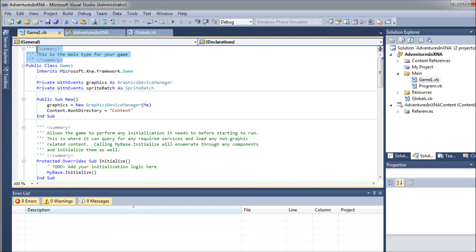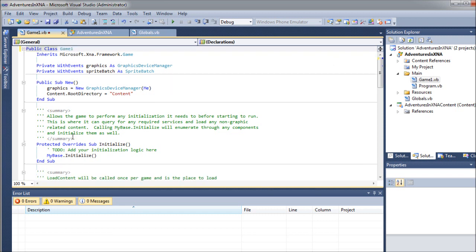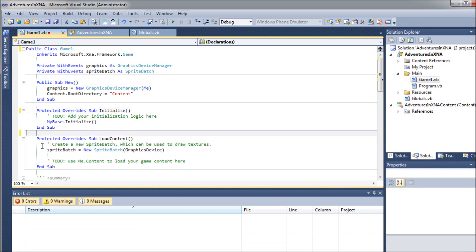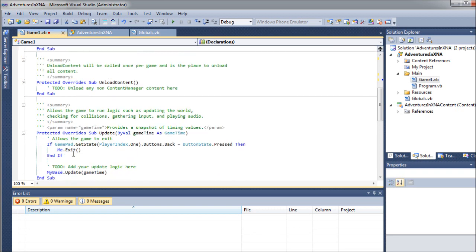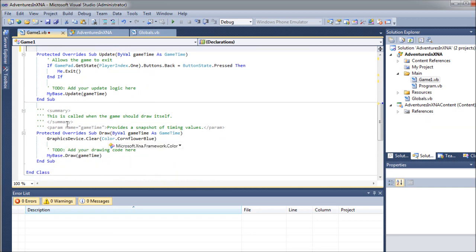I'm going to go ahead and remove these comments here, just because they take up space. Make sure you don't accidentally kill one of those subs. You don't even have to get rid of your comments if you don't want. I just like to kind of tidy things up a little bit. It's easier for me to look at. I'm distracted easily.